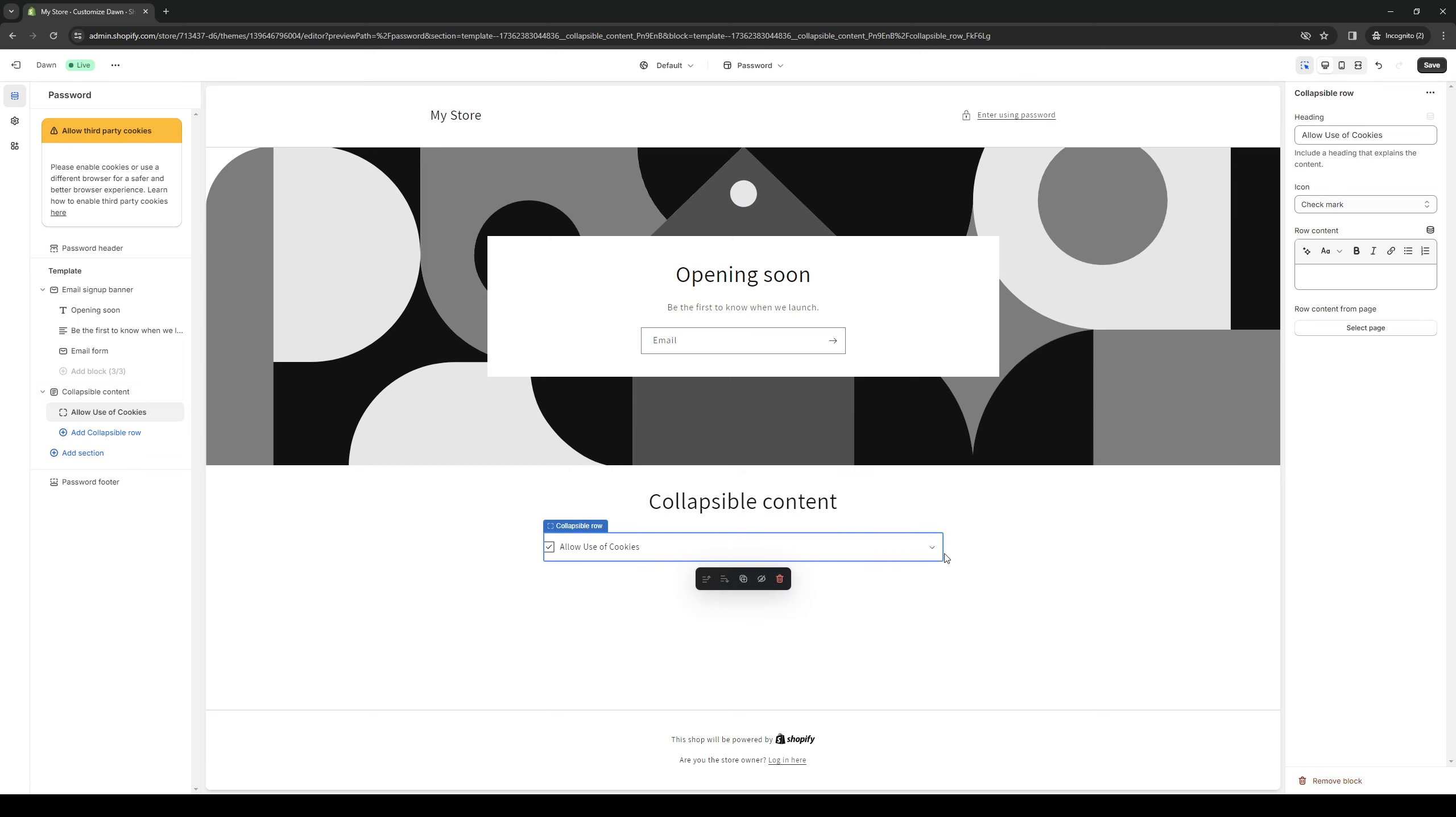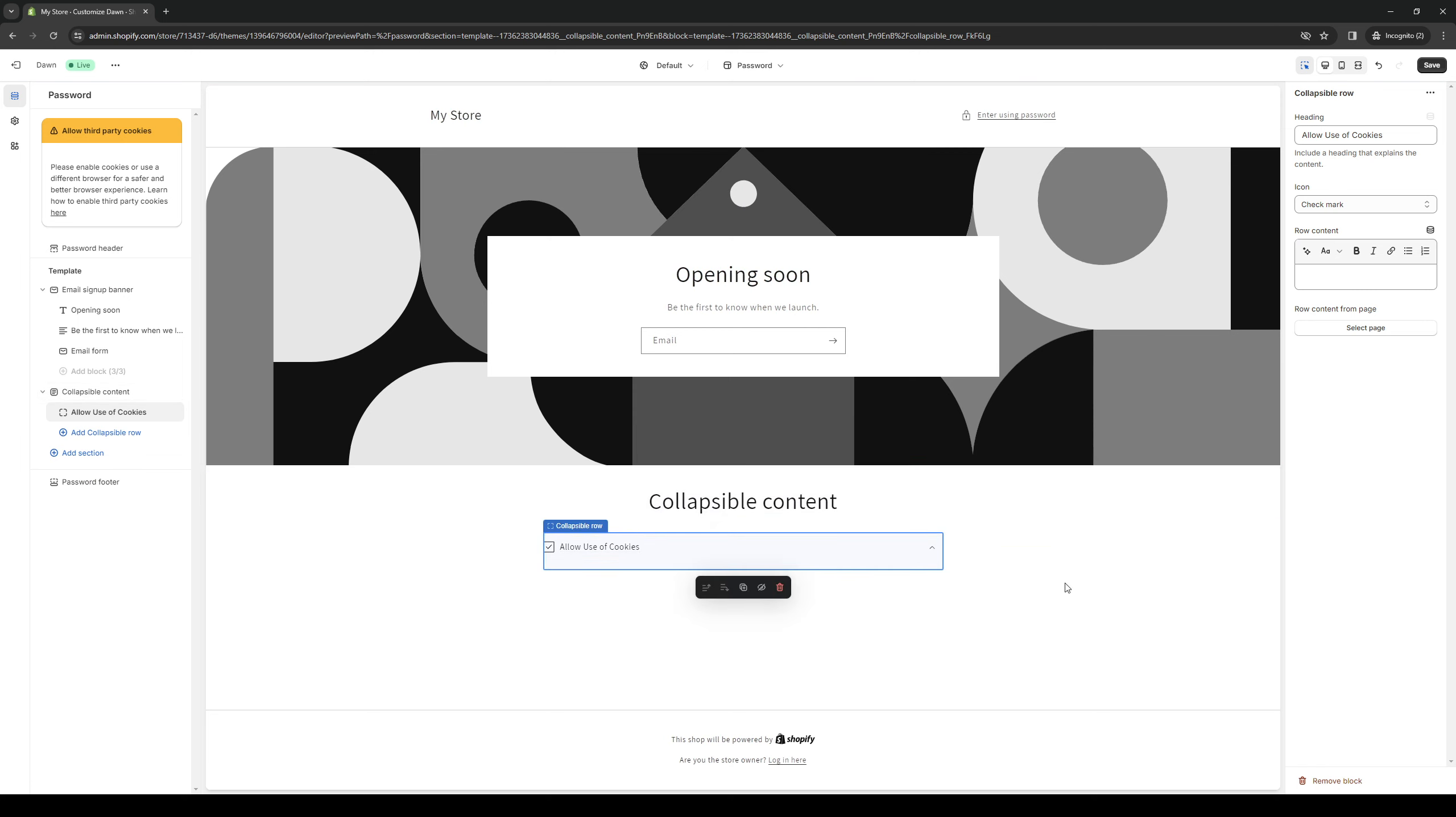Now when people go to click on the drop down they should have the option to allow or block cookies.